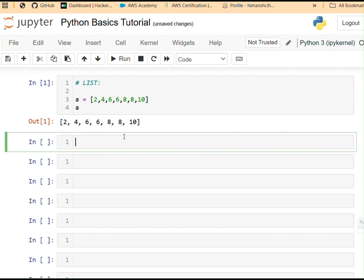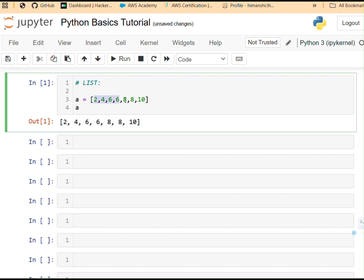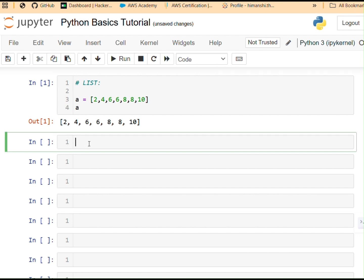We can add things from it. We can remove things from it. We can modify the elements that we have put inside them, elements or items, whatever you want to call. Let's start with an example over here. Square brackets because it's a list. Let's say I have some fruits, apples. See, I'm using strings over here. Bananas. Let's say one more. Cherry. There we go.